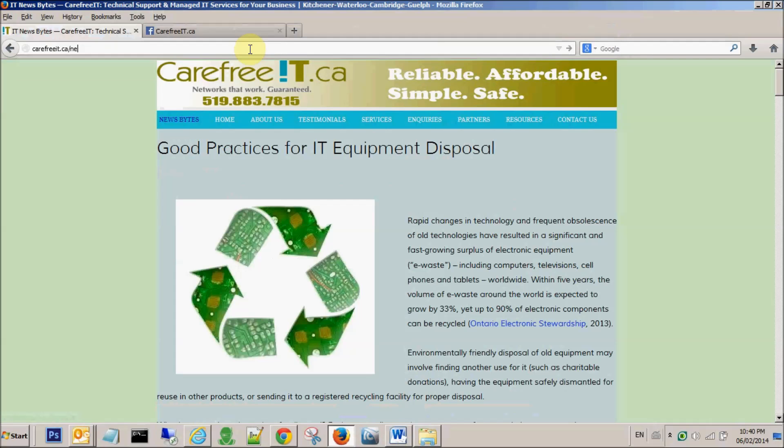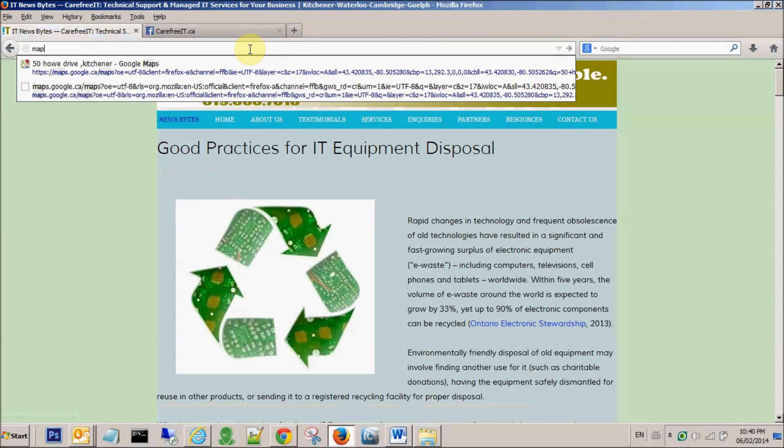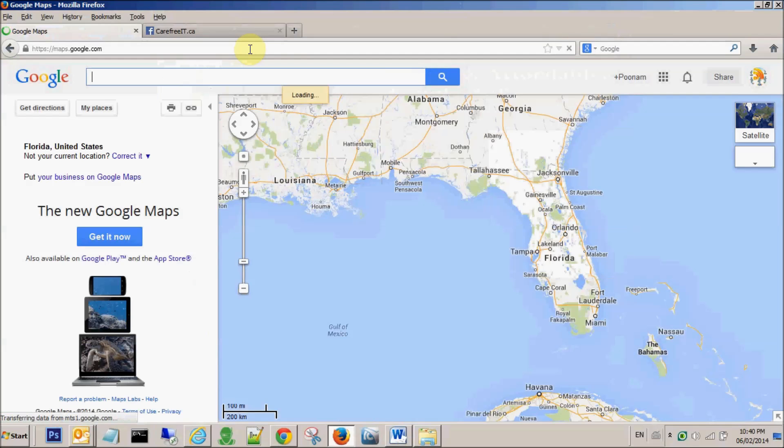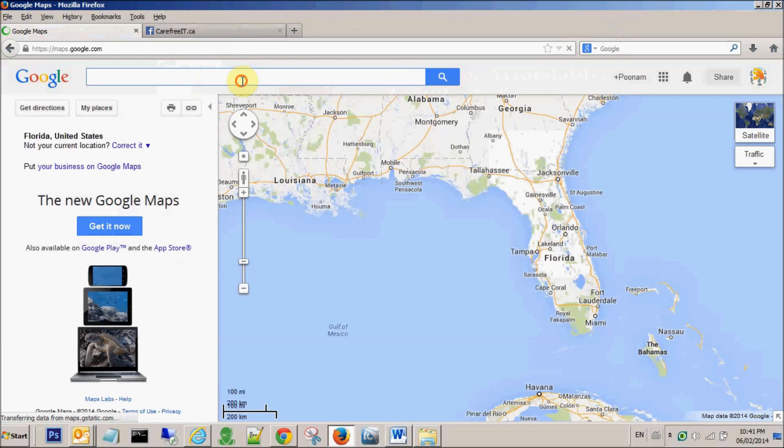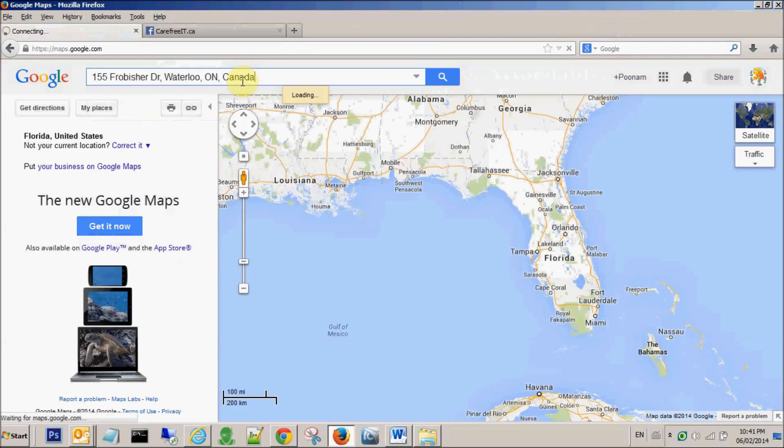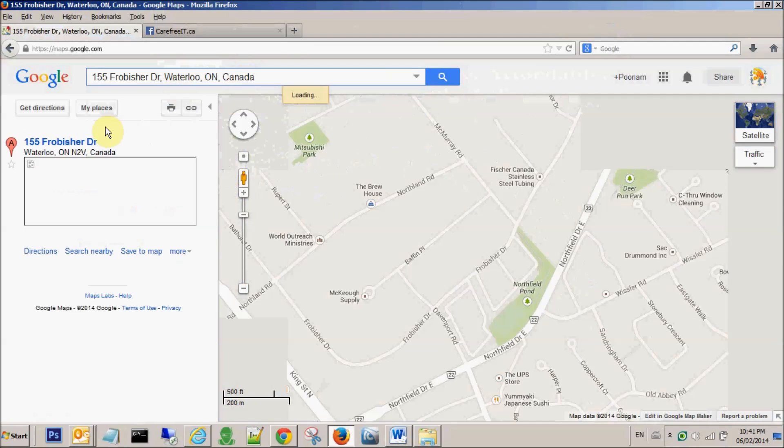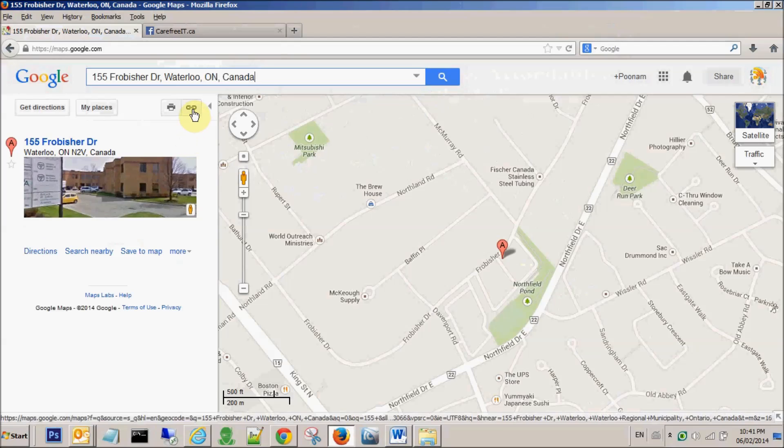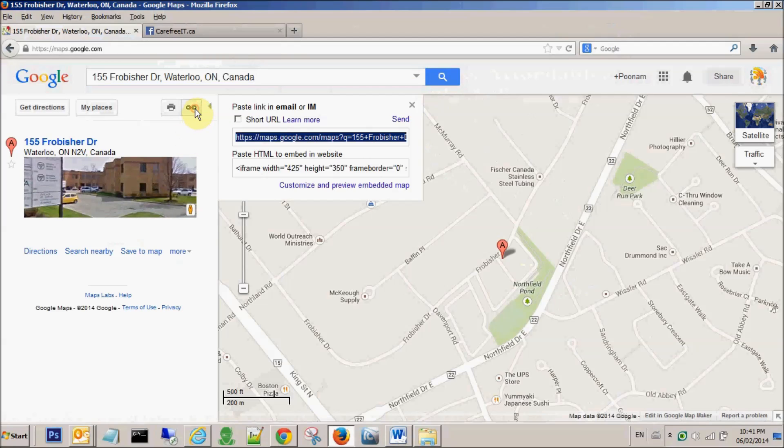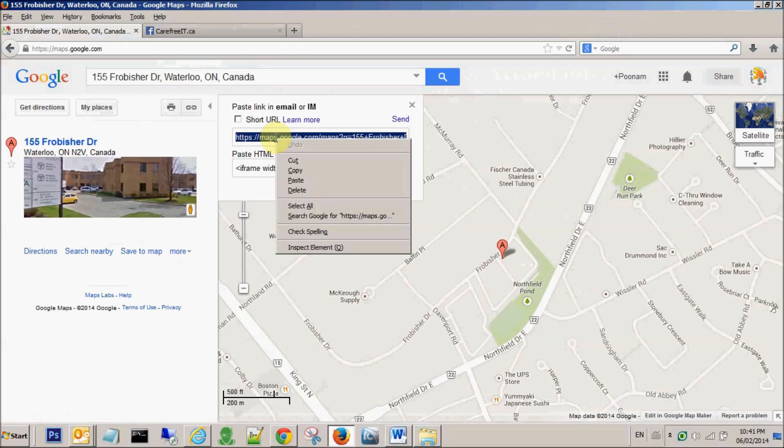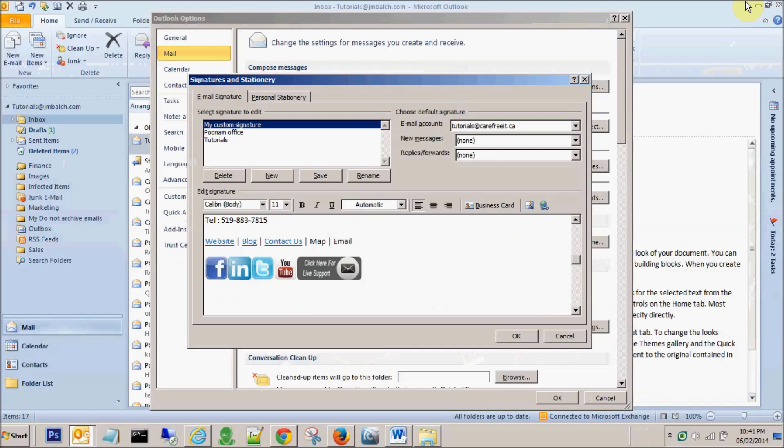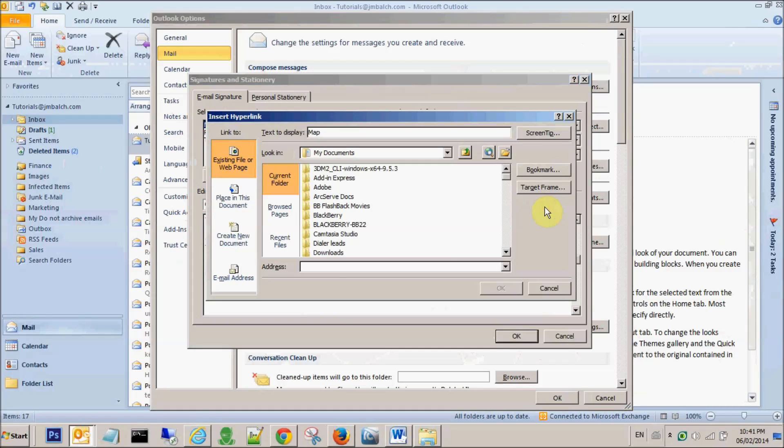For the map, I want if somebody clicks on this page map, it should take him to our Google address. In order to do that, we go to maps.google.com and type in the address. Once we are confirmed with the exact address for your office address, you click on this link and it gives you the URL. Just copy this URL by right clicking and you paste this address.